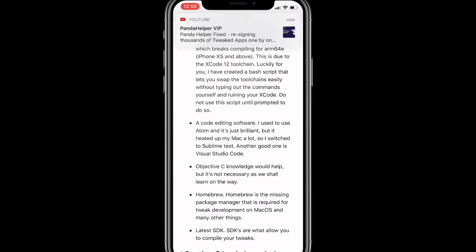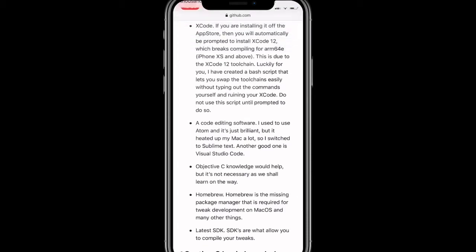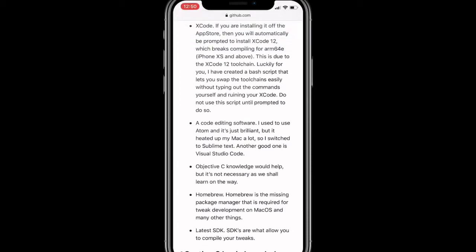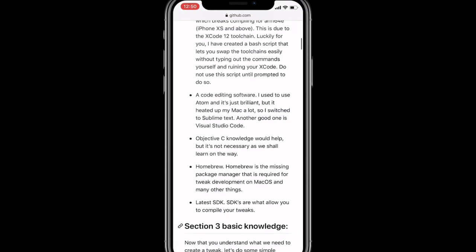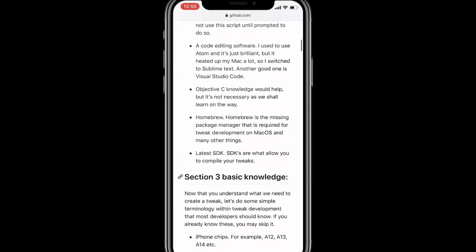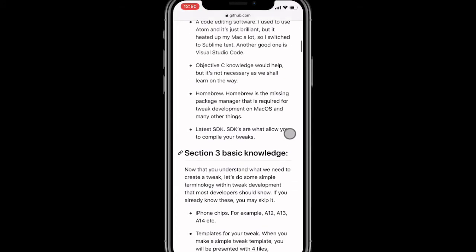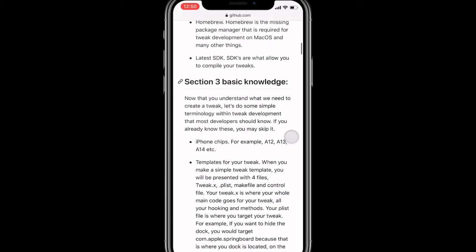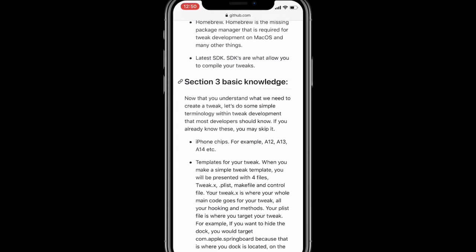This is due to the Xcode 12 toolchain. Lucky for you, I have created a bash script that lets you swap the two toolchains easily without typing out the commands yourself. When you run your Xcode, do not use the script until prompted to do so. Code and software. I used to use Atom and it was brilliant, but now they heat up my Mac a lot. So I switched to Sublime Text. Another good one is Visual Studio Code.